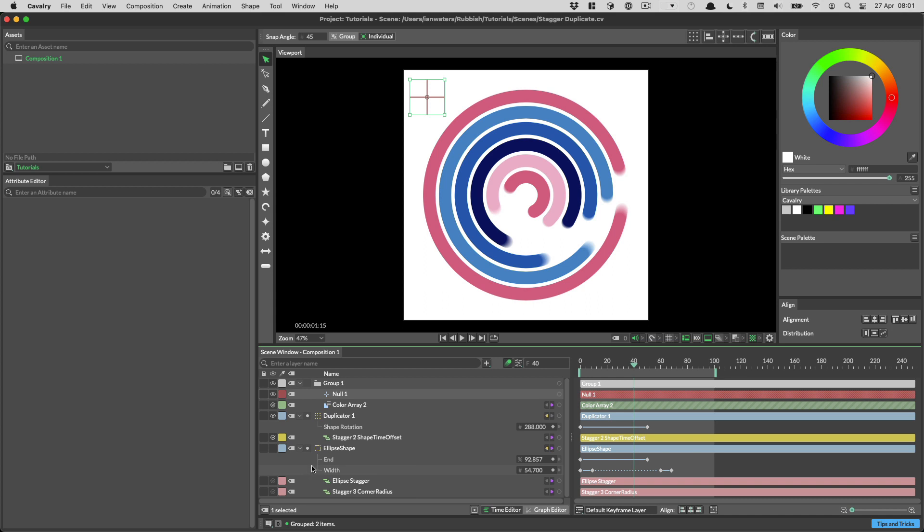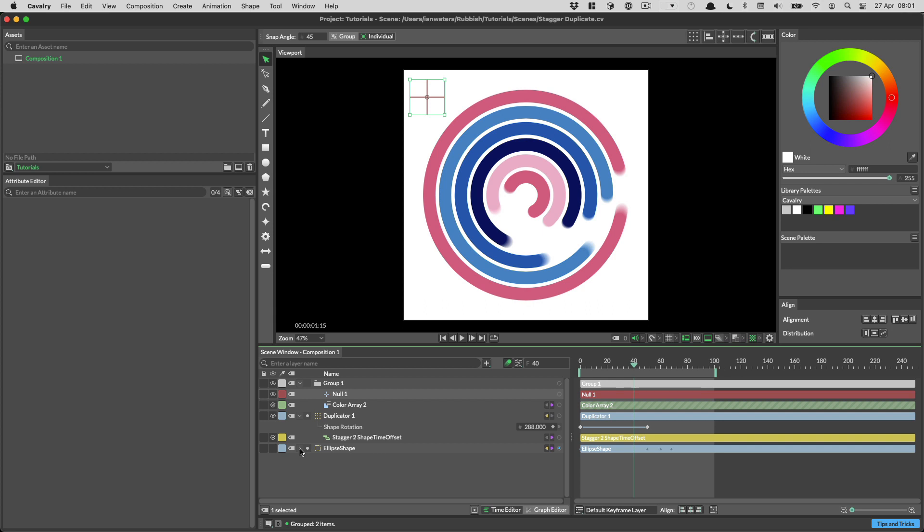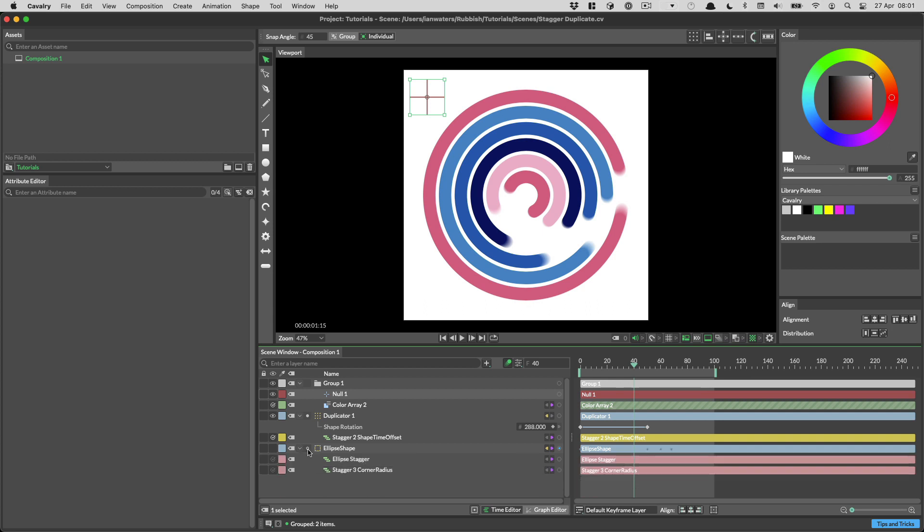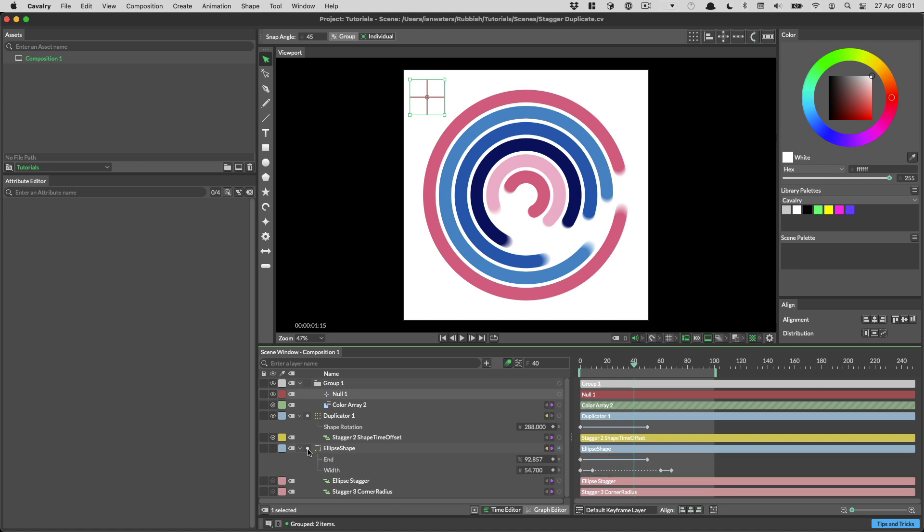To hide and show the hierarchy, click the disclosure arrow. If there are animation curves on your layer, you can hide and show them in the hierarchy by clicking on the dot. Only animated attributes show in the scene window.